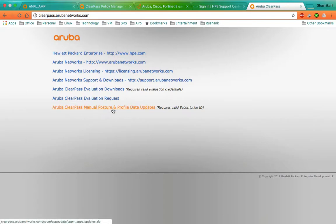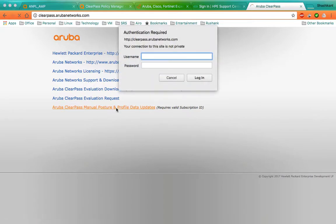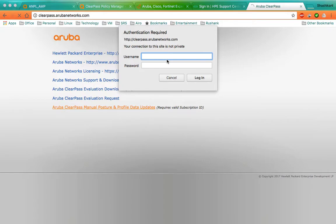It is asking for username and password. This would be your HP Passport credentials. I hope this video will be useful for you. Thank you for watching.